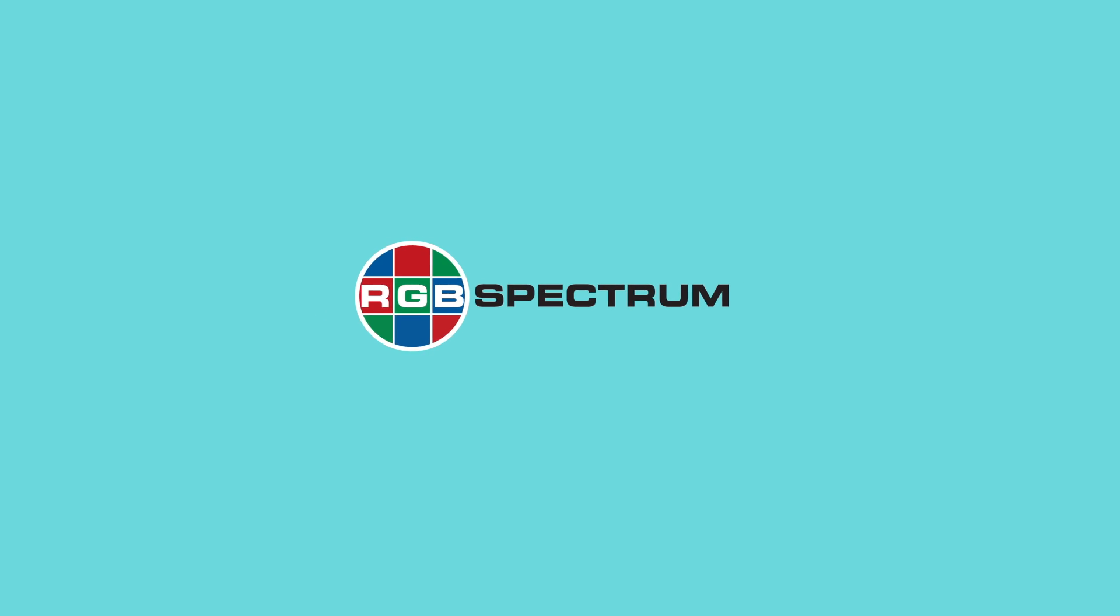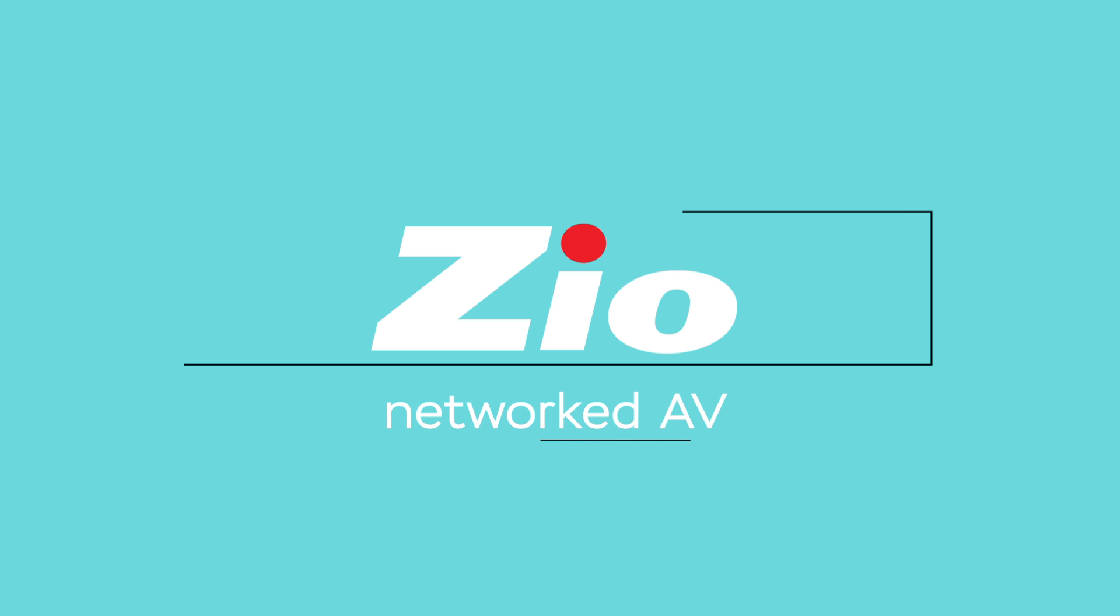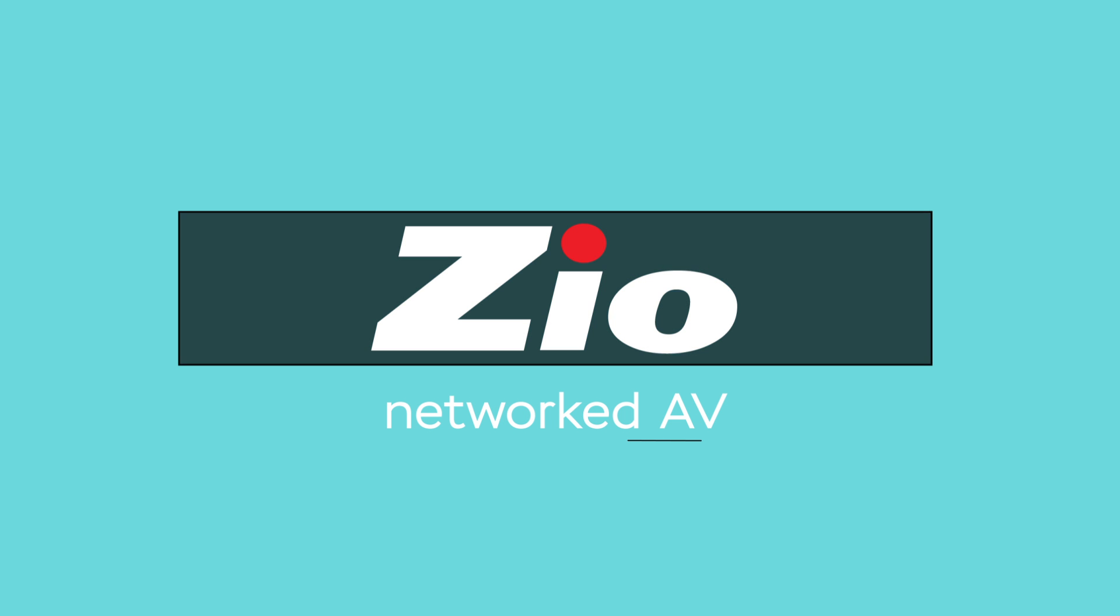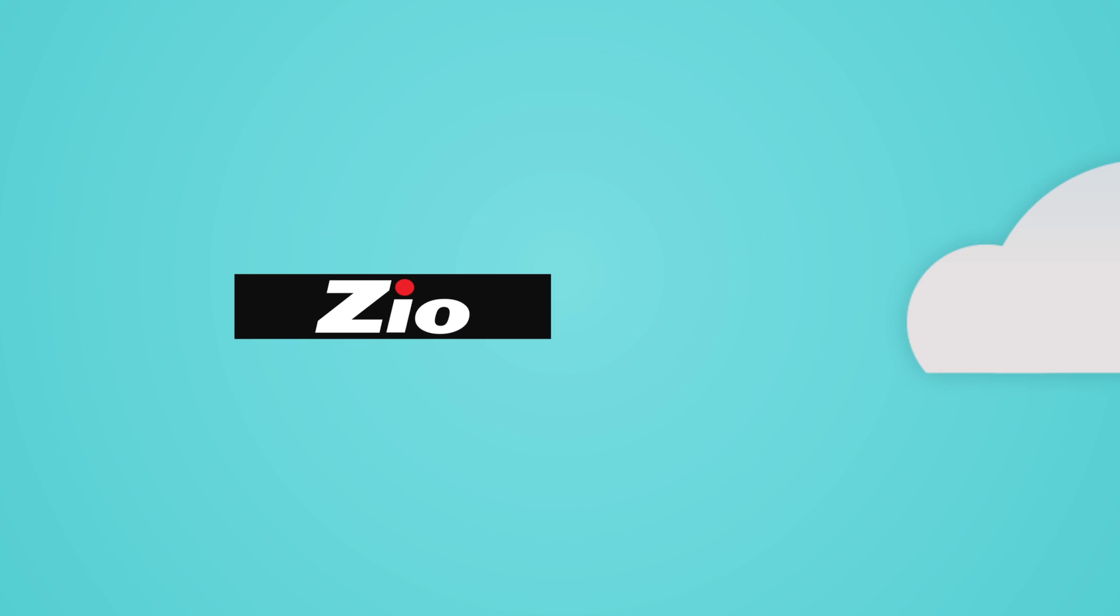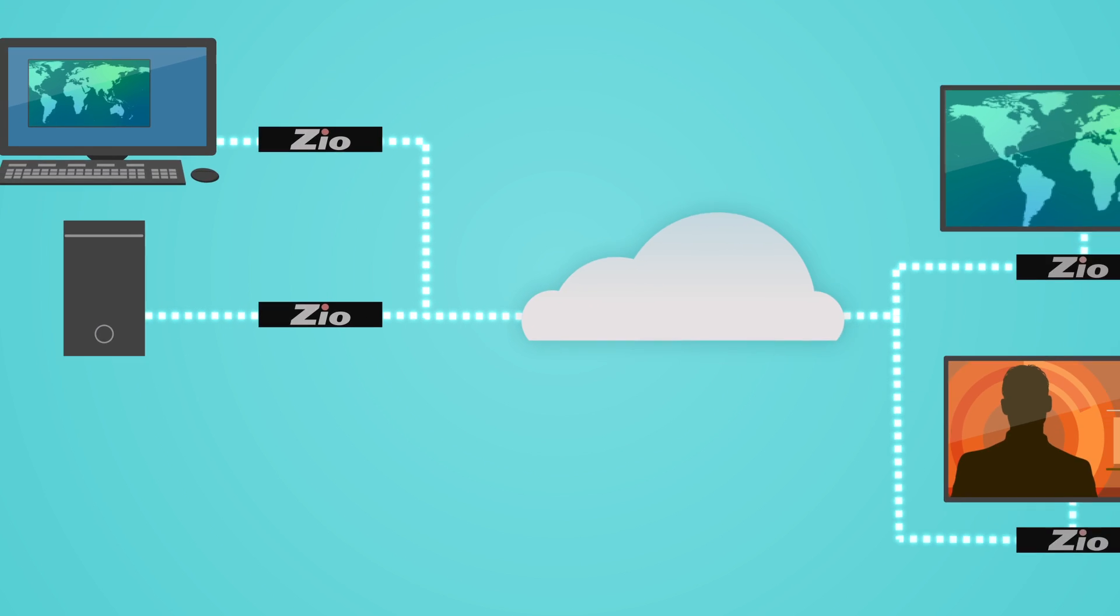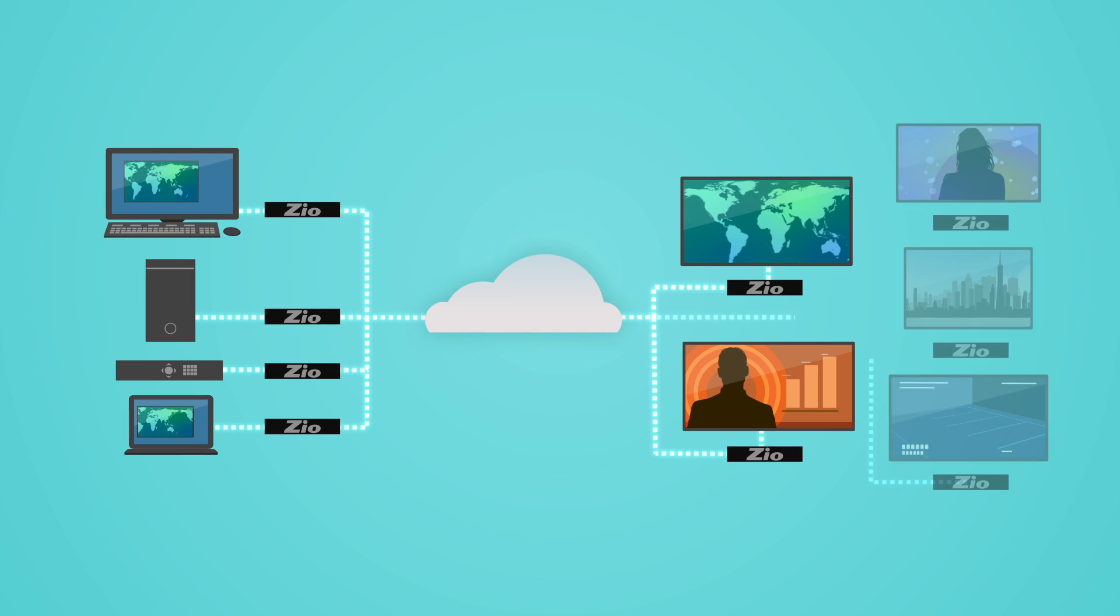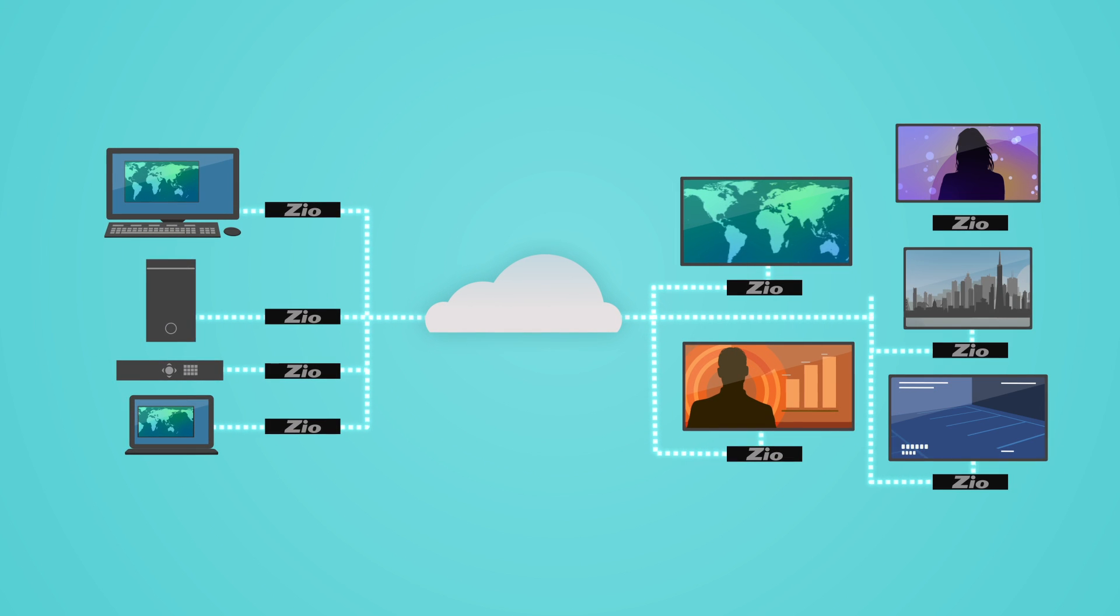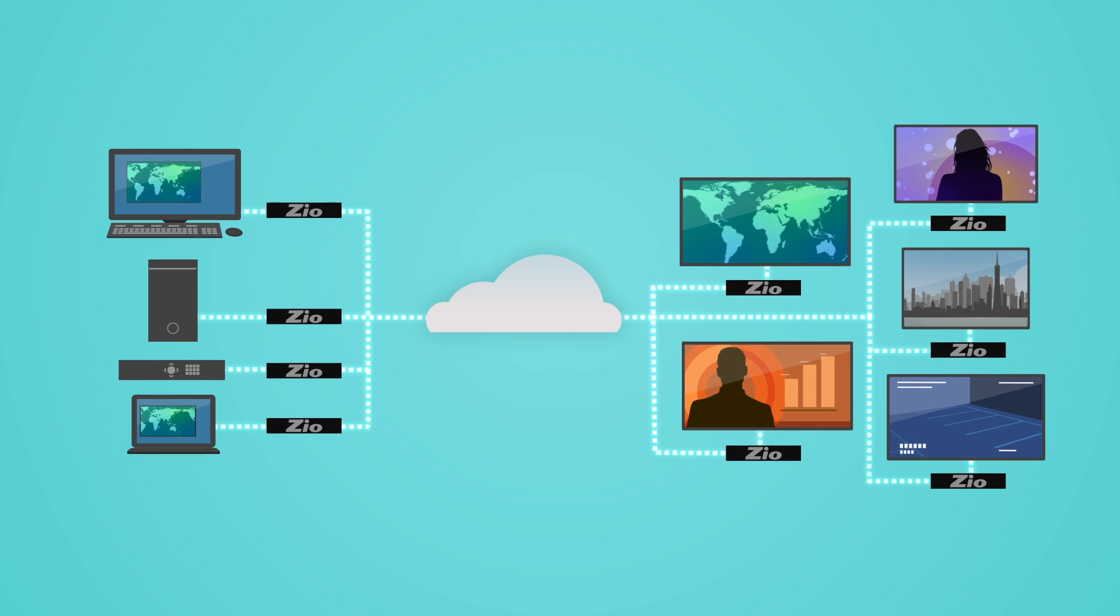RGB Spectrum's new Zeo networked AV product line distributes video, audio, and control signals over an IP network. Encoders and decoders are easily deployed using standard networking gear.